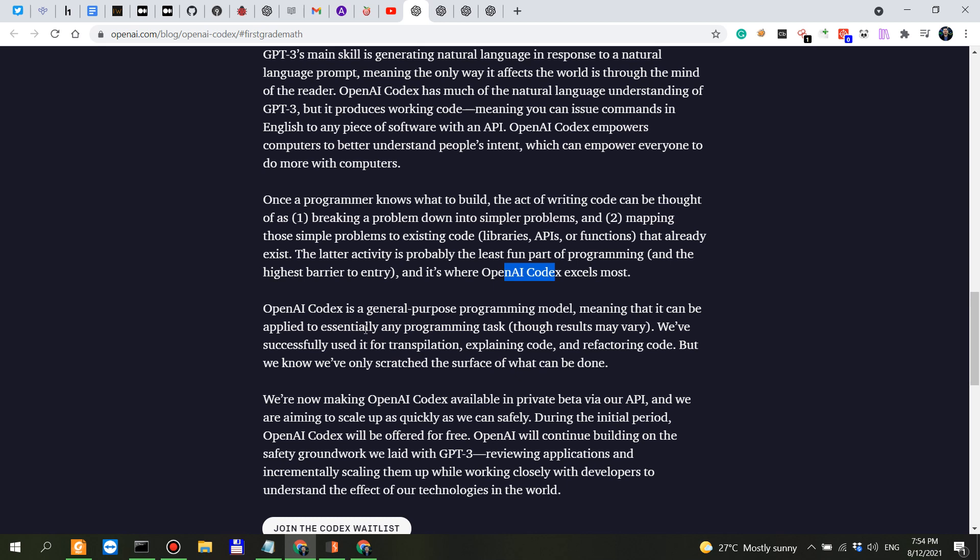So yeah this is still a prerequisite not only for people who want to code but also for people who are coding the traditional way or people who are using Codex and other no code tools. Now OpenAI is general purpose programming model meaning that it can be applied to essentially any programming task.